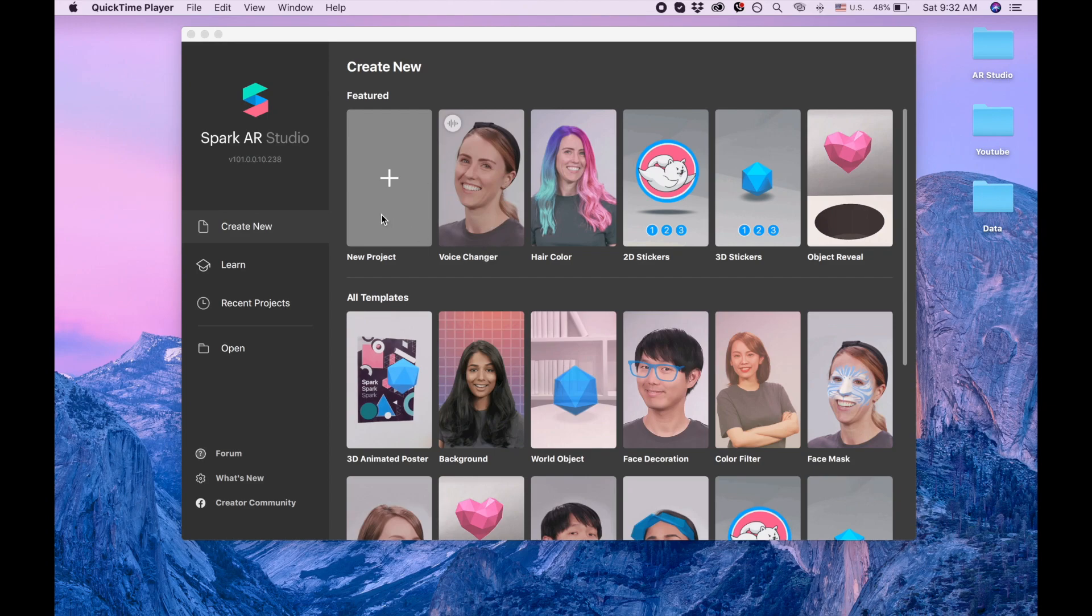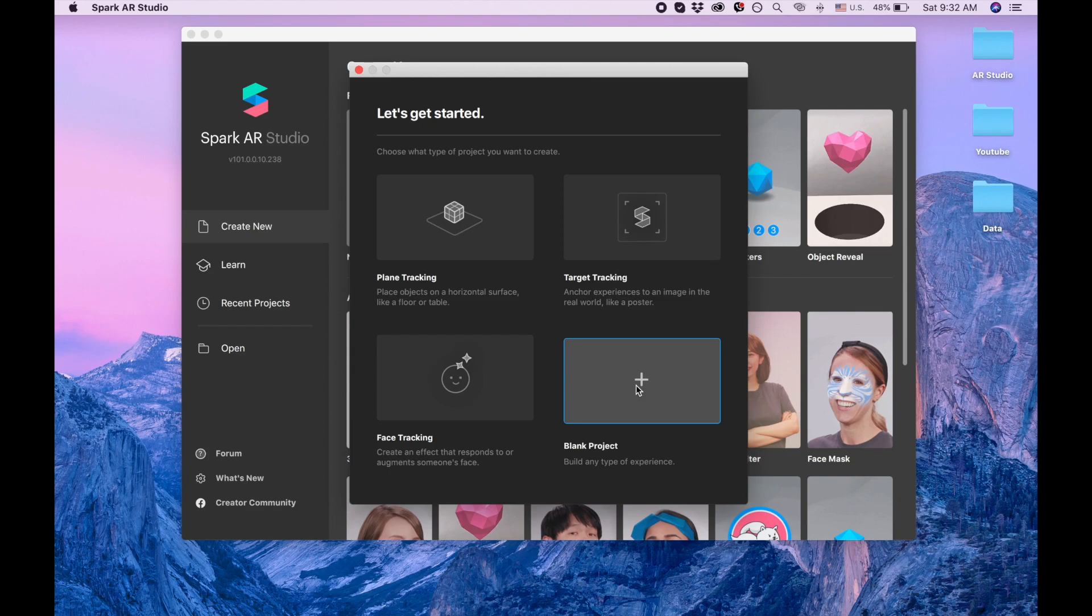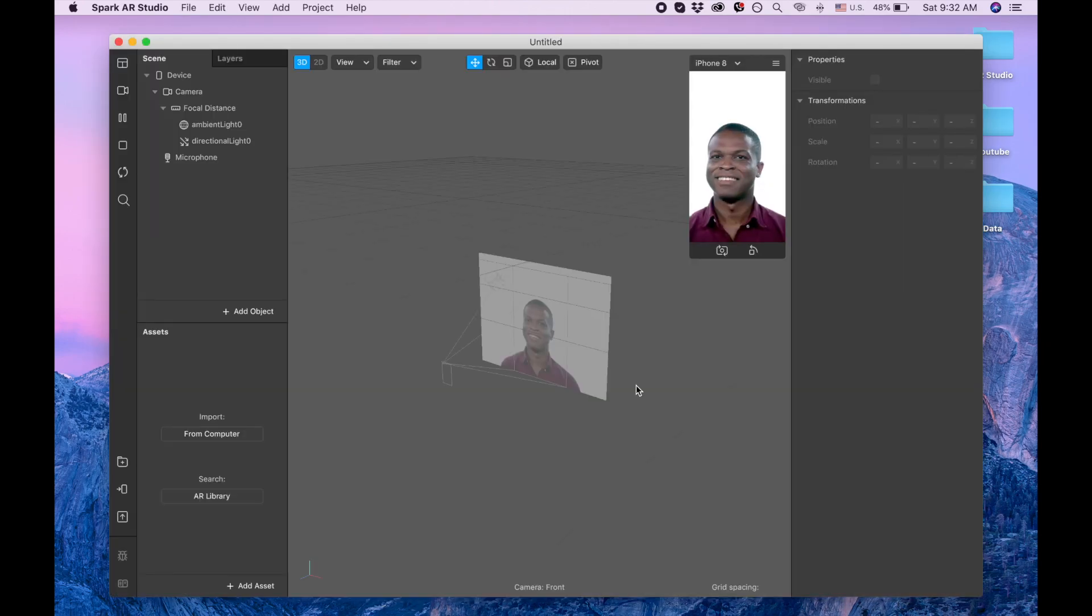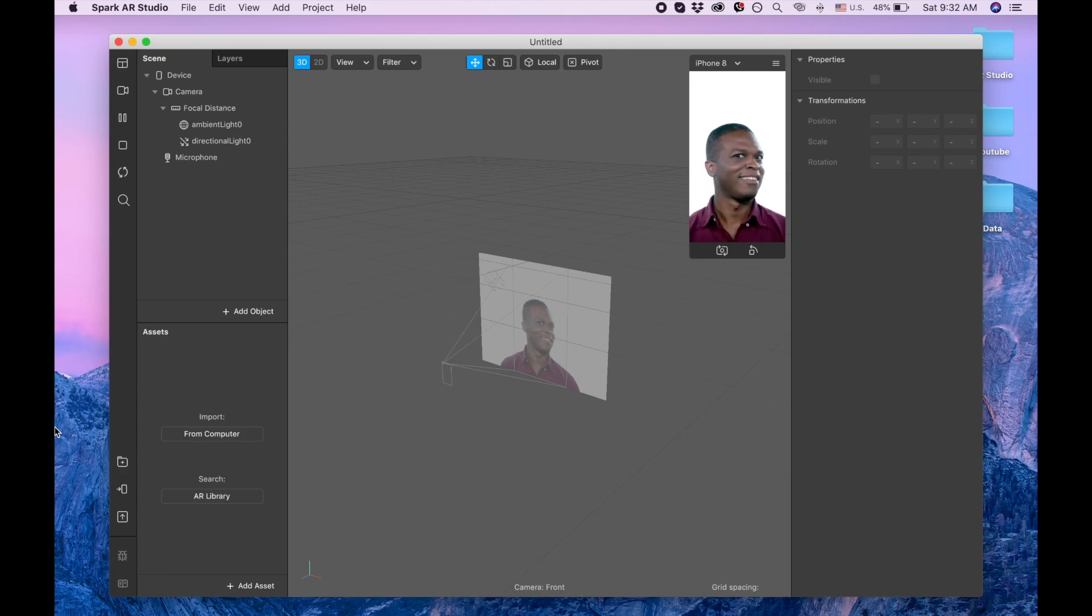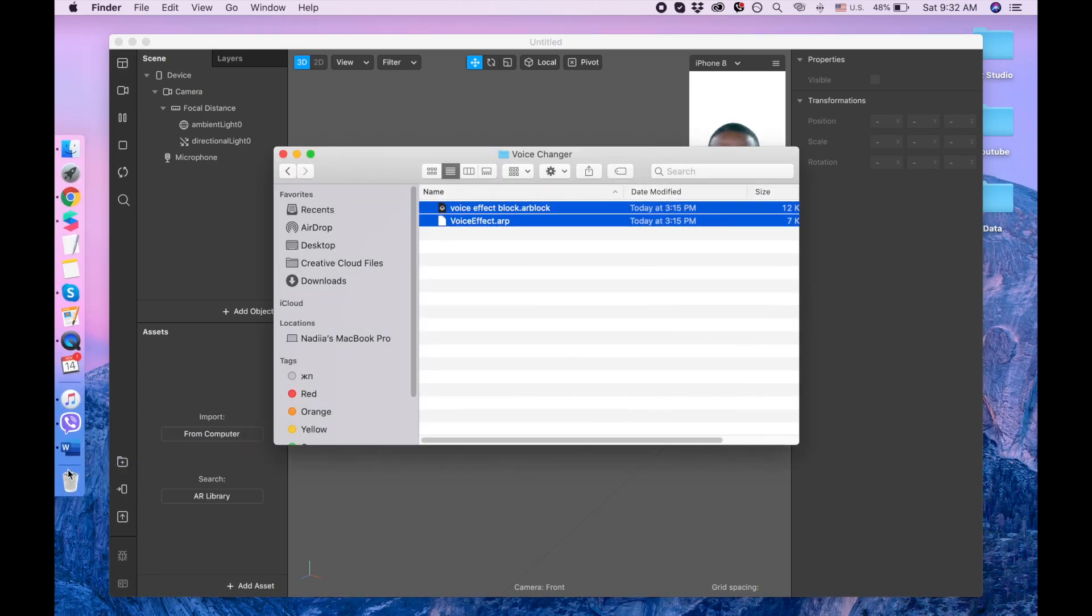I'm clicking new project, blank project, waiting for it to open. I'm going to give you a link, and in that link you will need to download these two files.